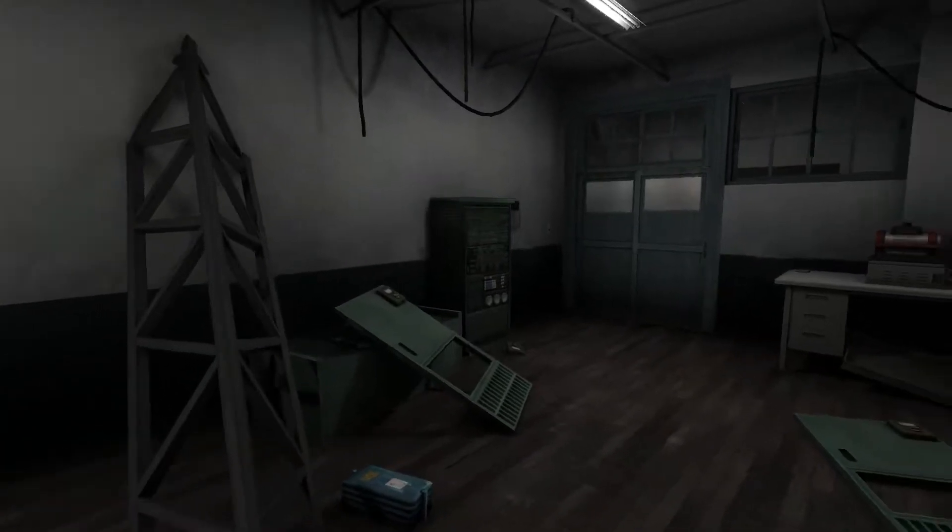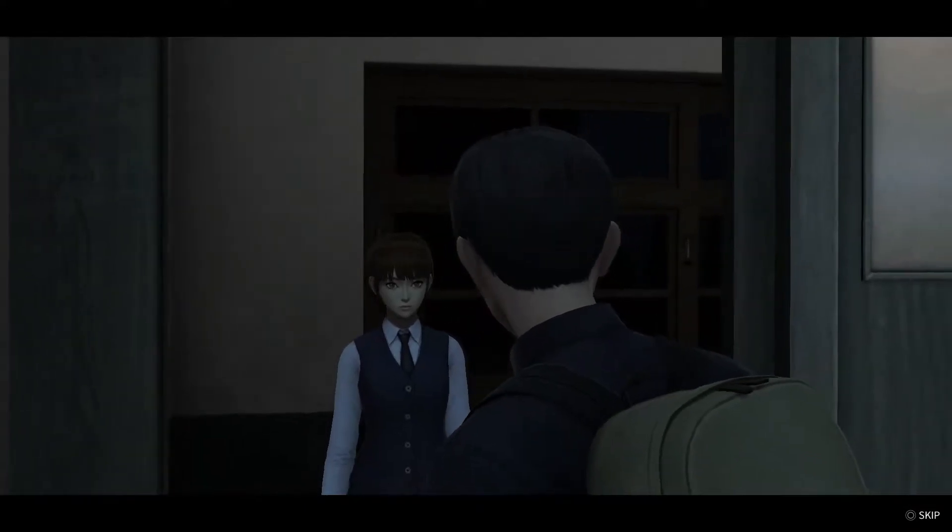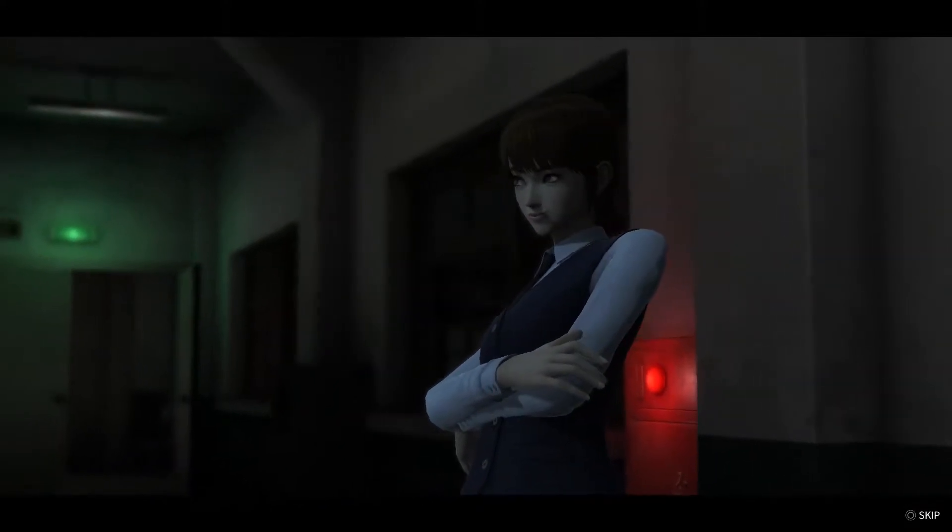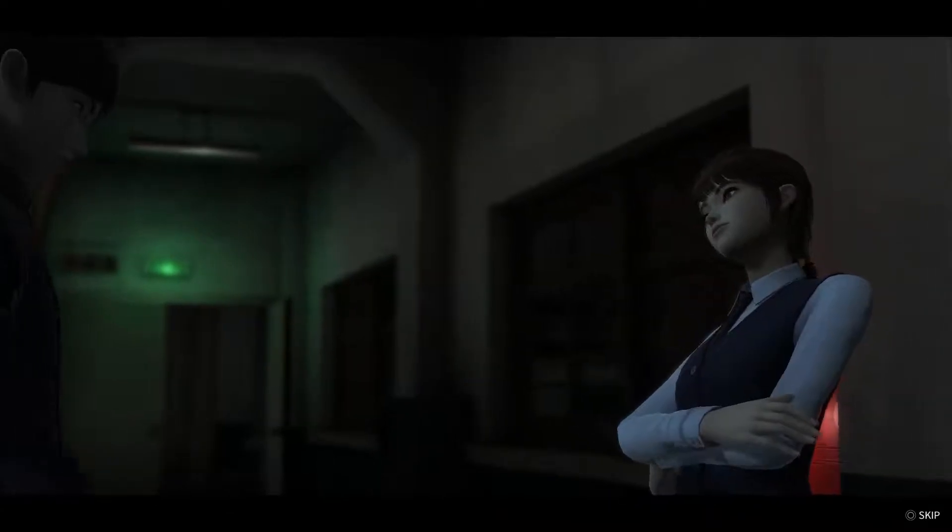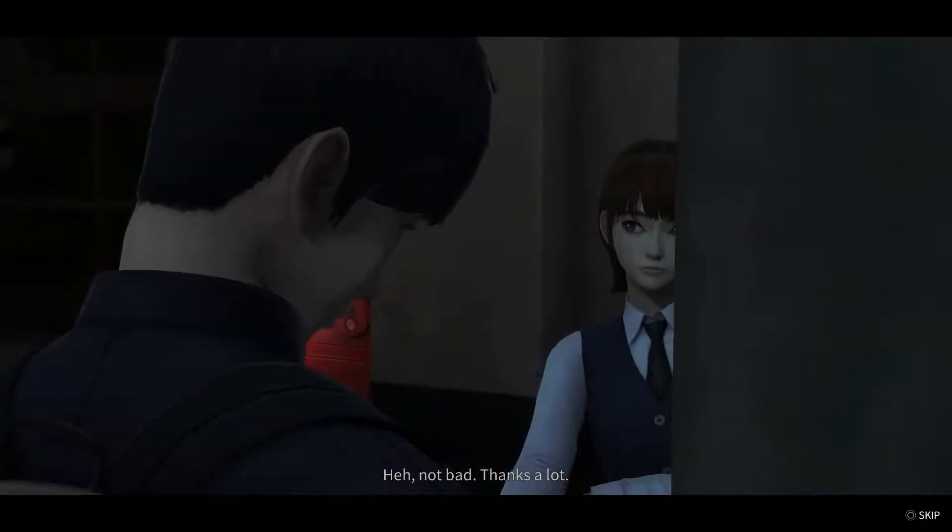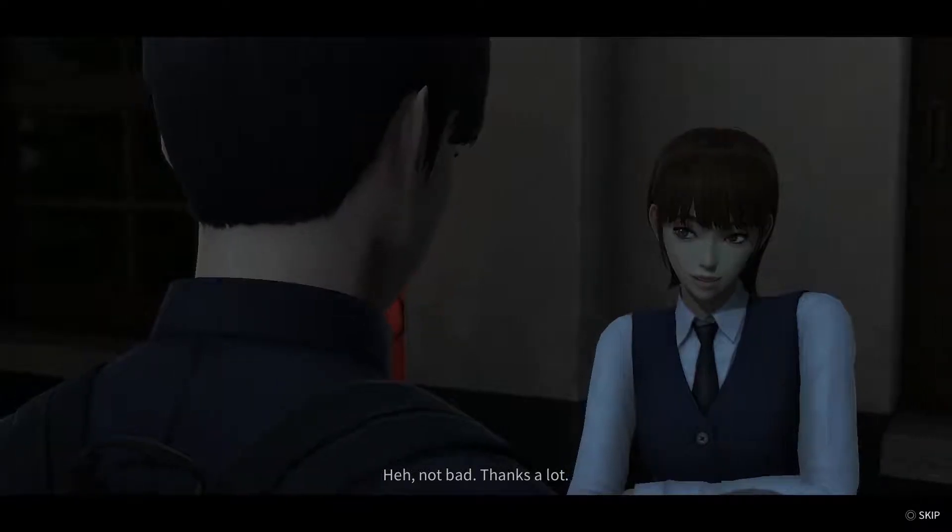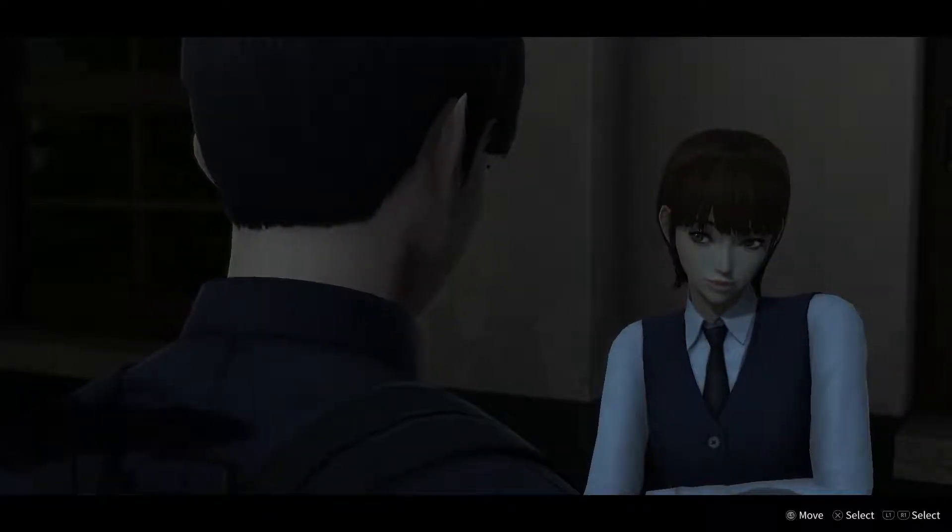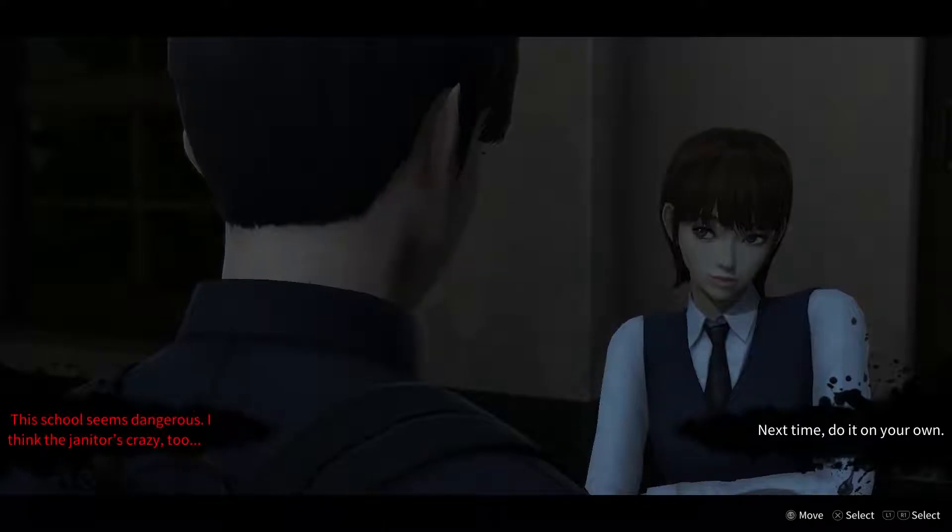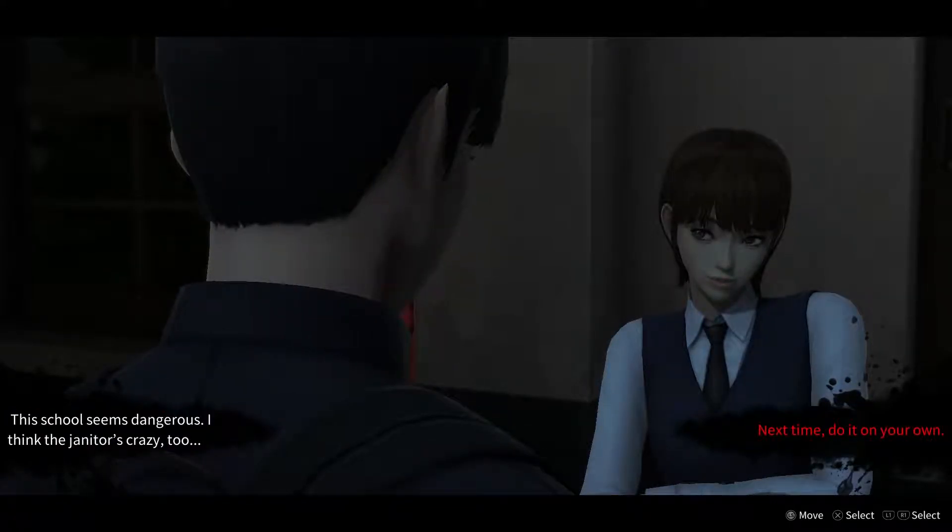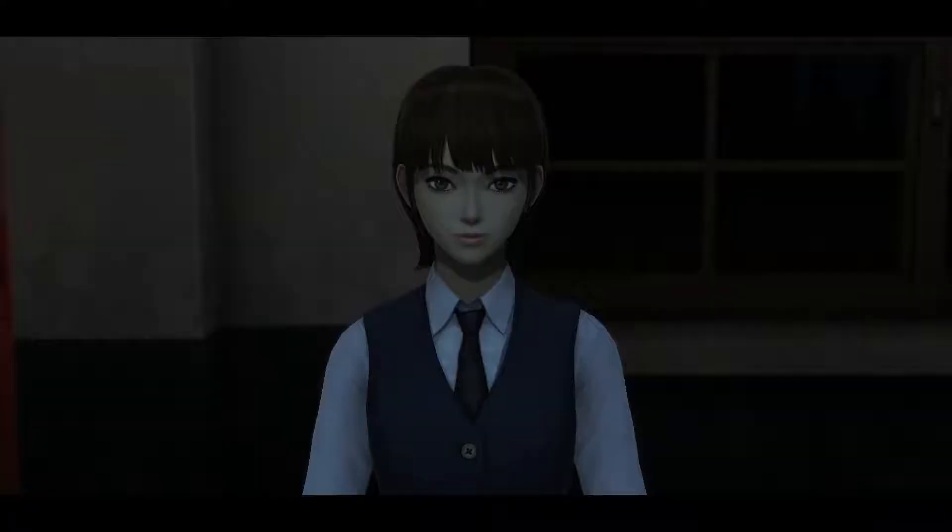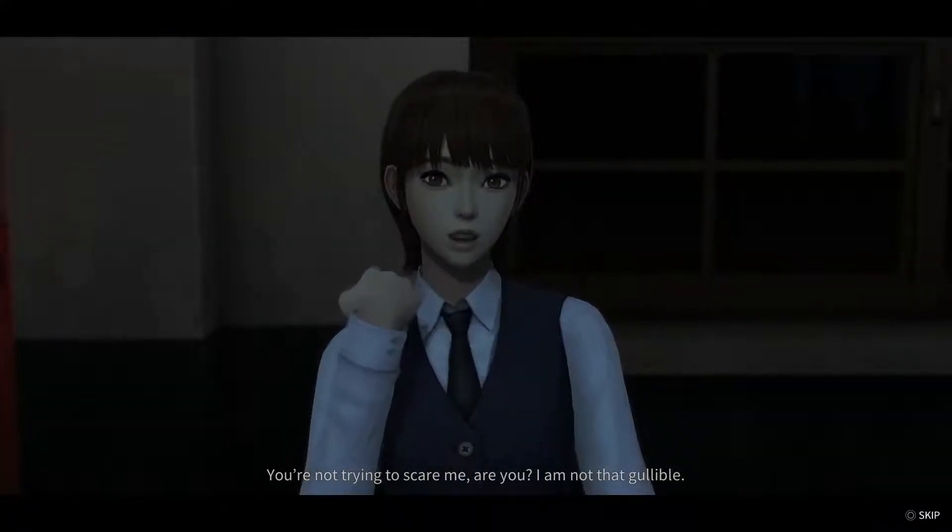There was something else on the ground, it was like a metal token. Can we walk out of these doors now or do we have to get back into the vent? Oh, there's a back into that hallway. I got your damn key. She's like, he's kind of cute. The school seems dangerous, I think the janitor is crazy too. Next time you do it on your own.